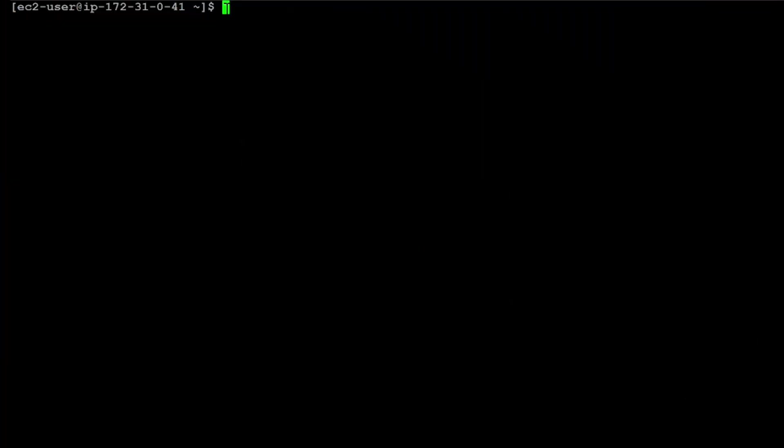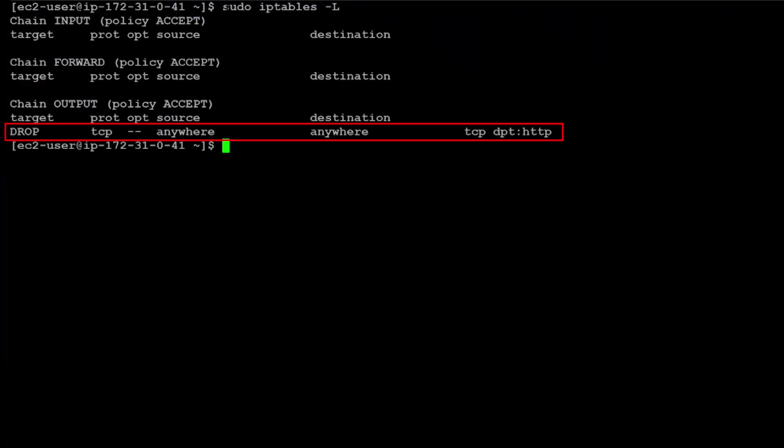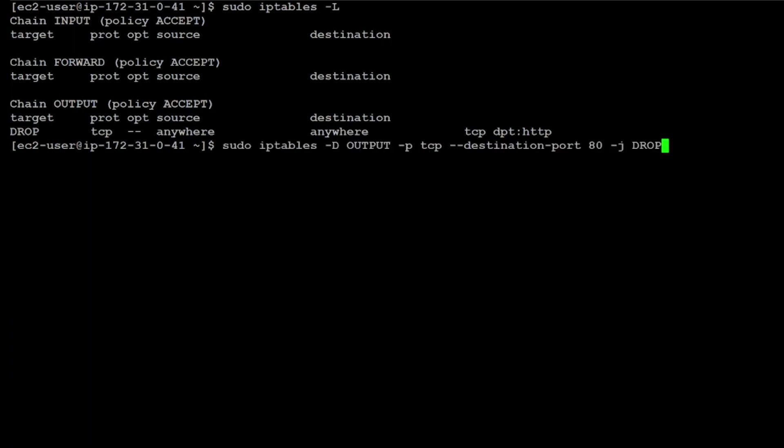For example, in this server, we can see a rule blocking outgoing traffic on port 80. And in this case, we will remove this rule by running the corresponding command.